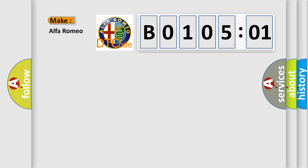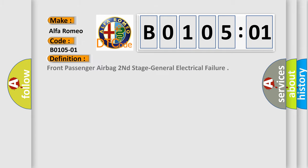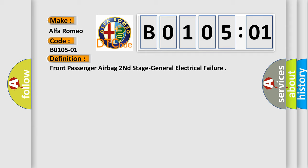So, what does the diagnostic trouble code B010501 interpret specifically for Alfa Romeo? The basic definition is front passenger airbag second stage general electrical failure.